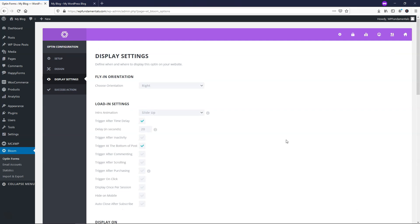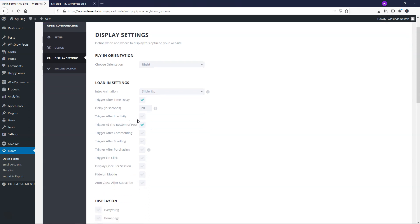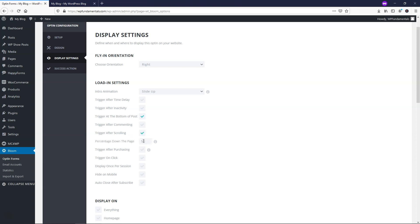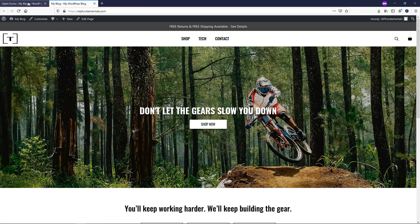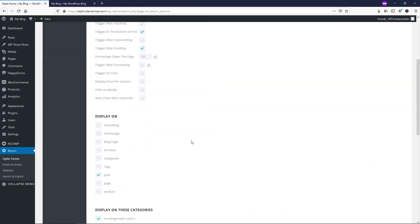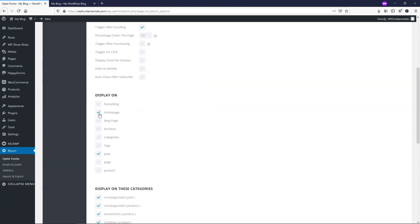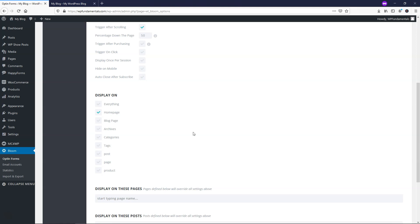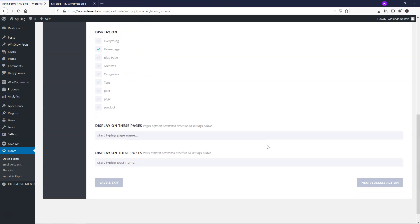Moving on to Display Settings: instead of the default trigger timer of 20 seconds, I'm going to uncheck that and use 'Trigger after scrolling.' I want it to trigger when someone scrolls 50% of the way down the page, so the fly-in pops up in the lower right at that point. I'm going to set the Display On to Home Page, which is where I want it for this example — though you can also enable it on posts if you'd like.